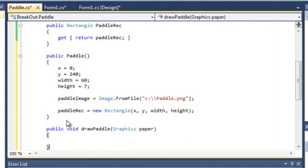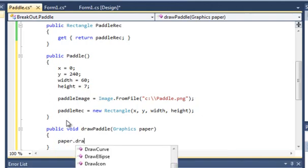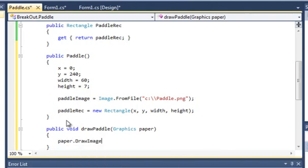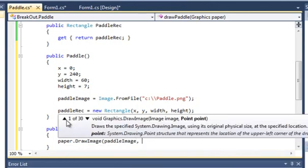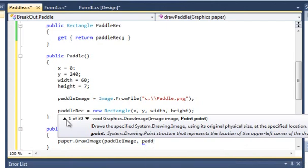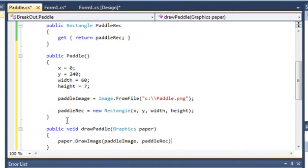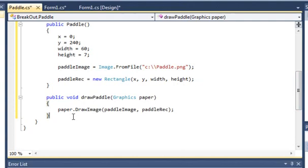All we're going to put is paper.DrawImage, feed in the image which is paddleImage and paddleRec for the rectangle. That's drawPaddle done.